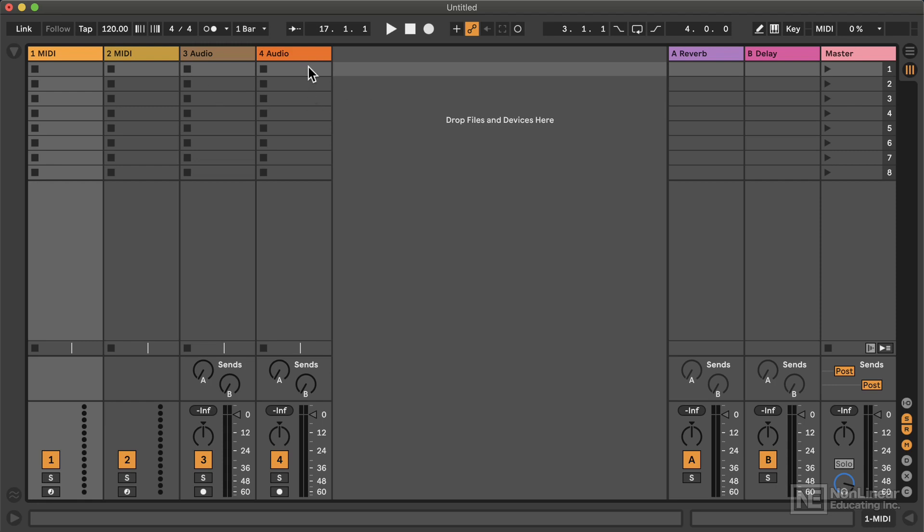And those clips can be arranged in horizontal scenes, which can be triggered all together like the sections of a song. And we can do all this in real time.